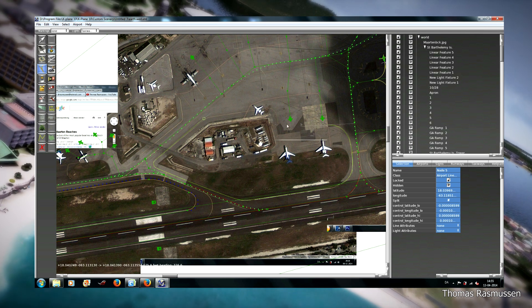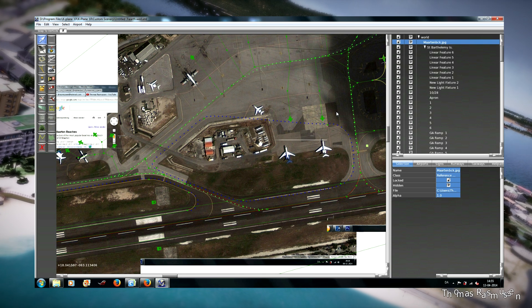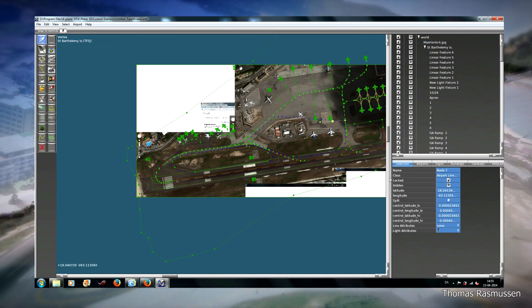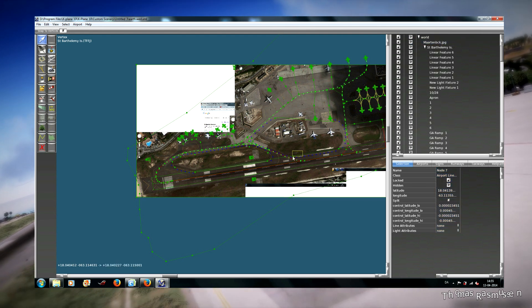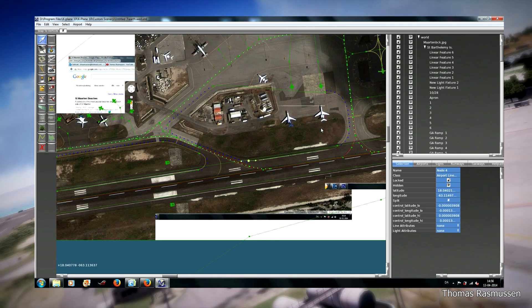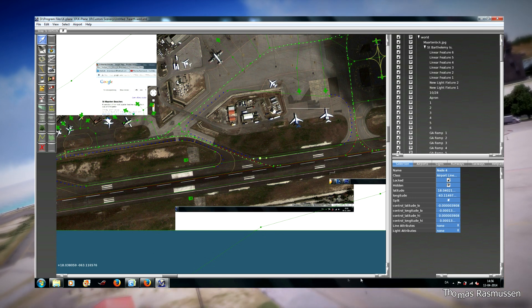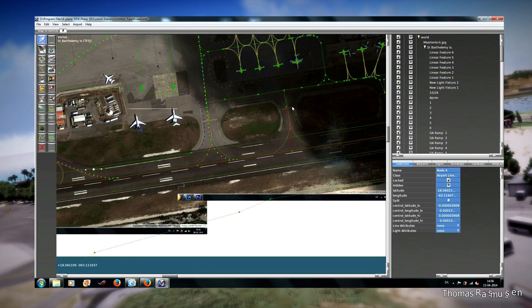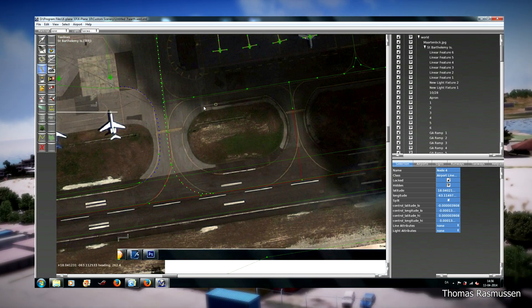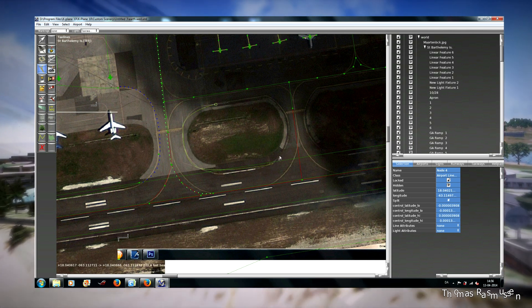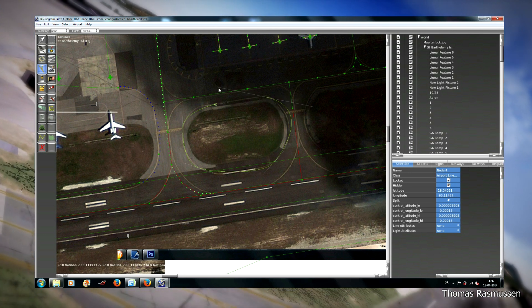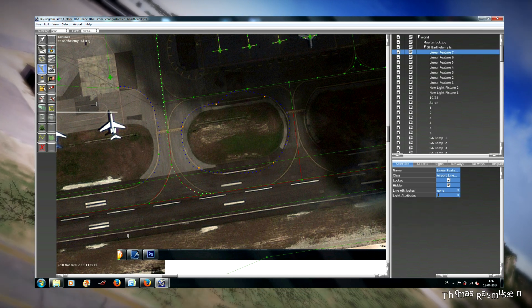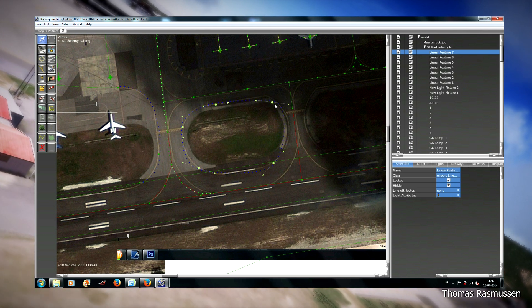And then we will make the edge lights from here and down here. I am closing it, and then again click the last point here. And edit the line attributes to none, and here none. Because then you won't have taxiway edge lights on the runway. And then again. And this is a process that you just continue until all taxiway edge lights and all taxiway centerlines are made.